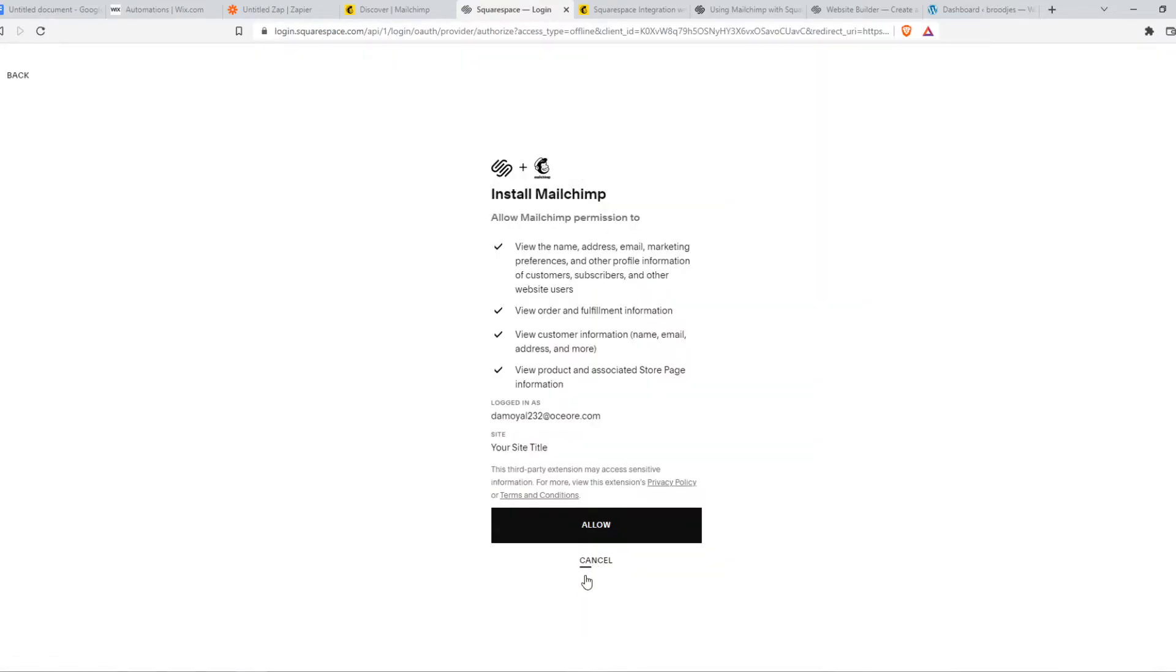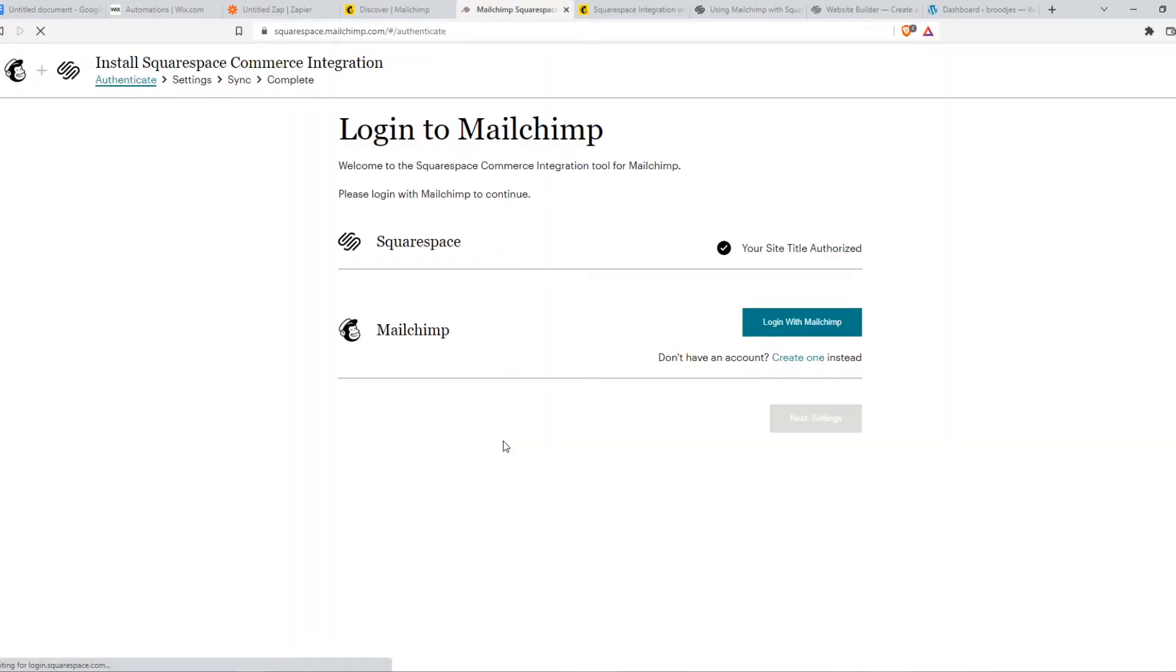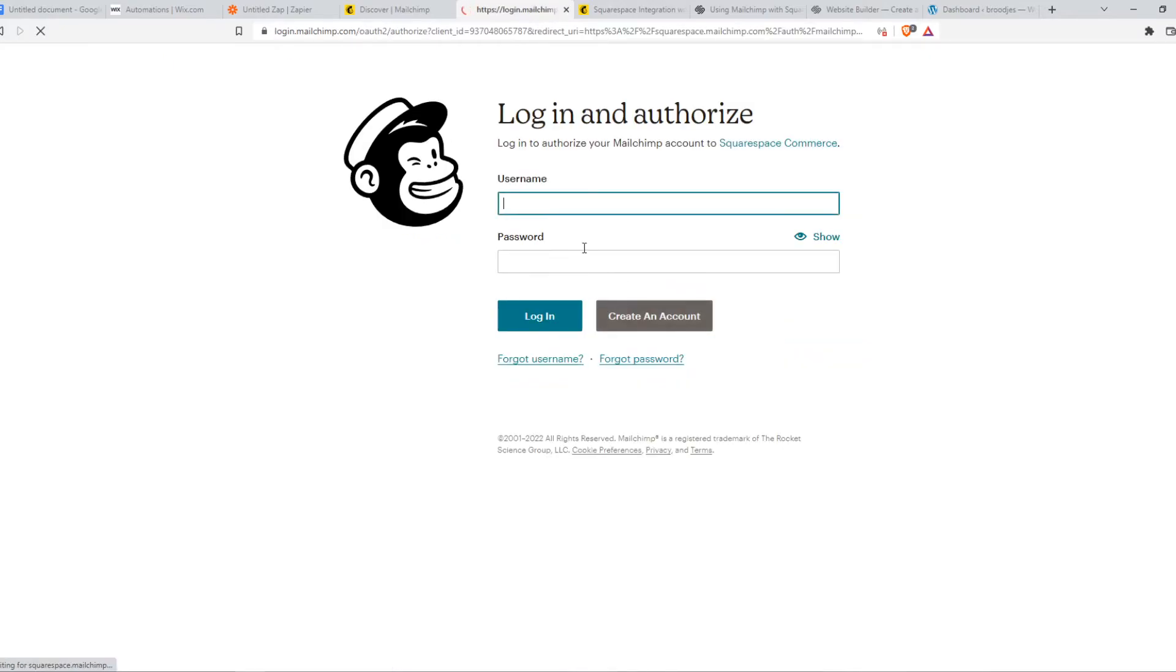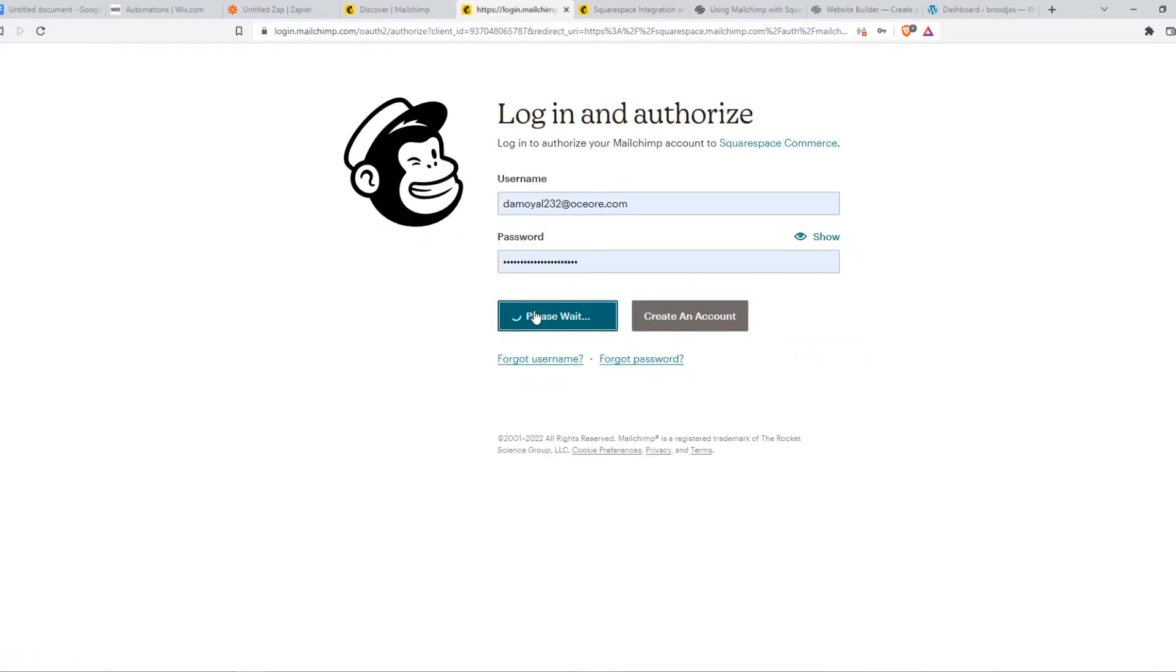Just like that, hit allow with our site and that is basically it. Now we can log in with MailChimp on our account. So that's what we have to do, log in.